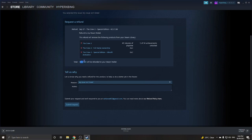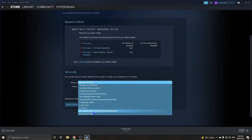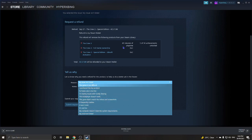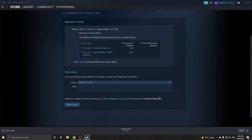Right now I have 40 minutes of playtime, and if I refund it I'll get $18 back — that's how much I paid since it was on special. For the reason, select 'My issue isn't listed.' If you have less than one hour of playtime and bought it within seven days, they will 100% give you a refund.